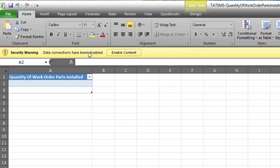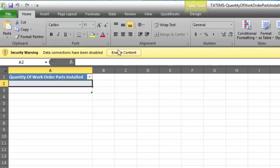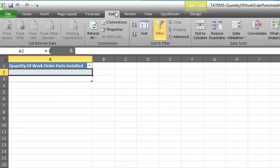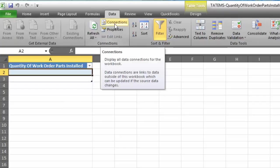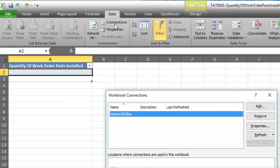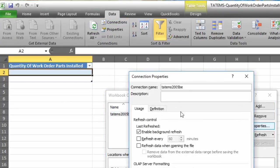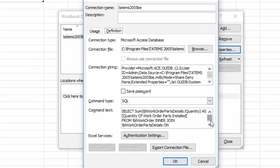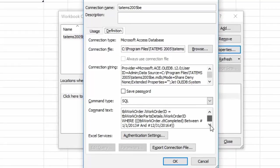So when you open this up you click on enable content and then you want to go up here to data and then connections and then properties and then definition and you can see down here at the bottom we've got our date range. I've got it set to 1/1/2013 to 12/31/2016.